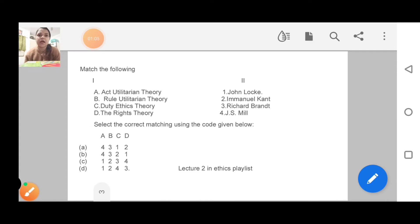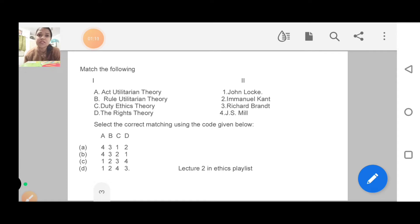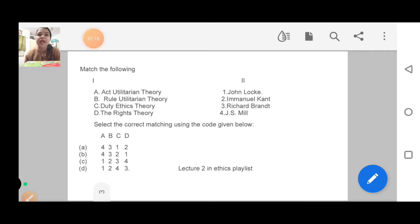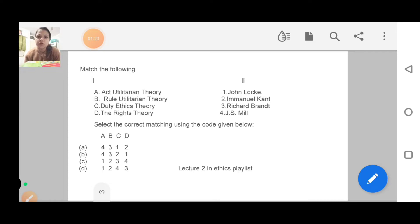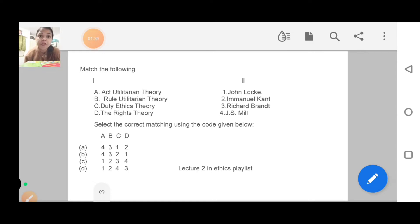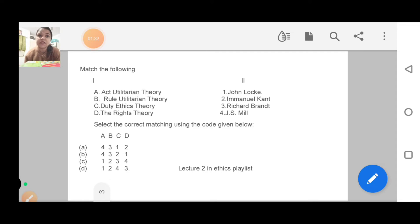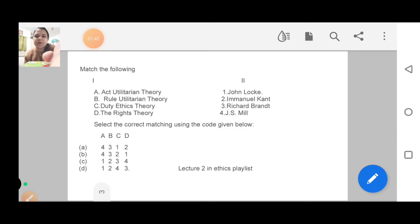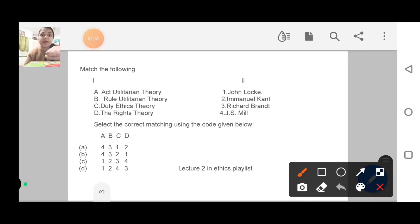Next question is match the following. In match the following, you will always try to eliminate options. Here, there are four types of theories and their related philosophies: Act Utilitarian Theory, Rule Utilitarian Theory, Duty Ethics Theory and Right Theory. Duty Ethics and Right Ethics, I have covered in lecture number 2. The right theory is basically John Locke.